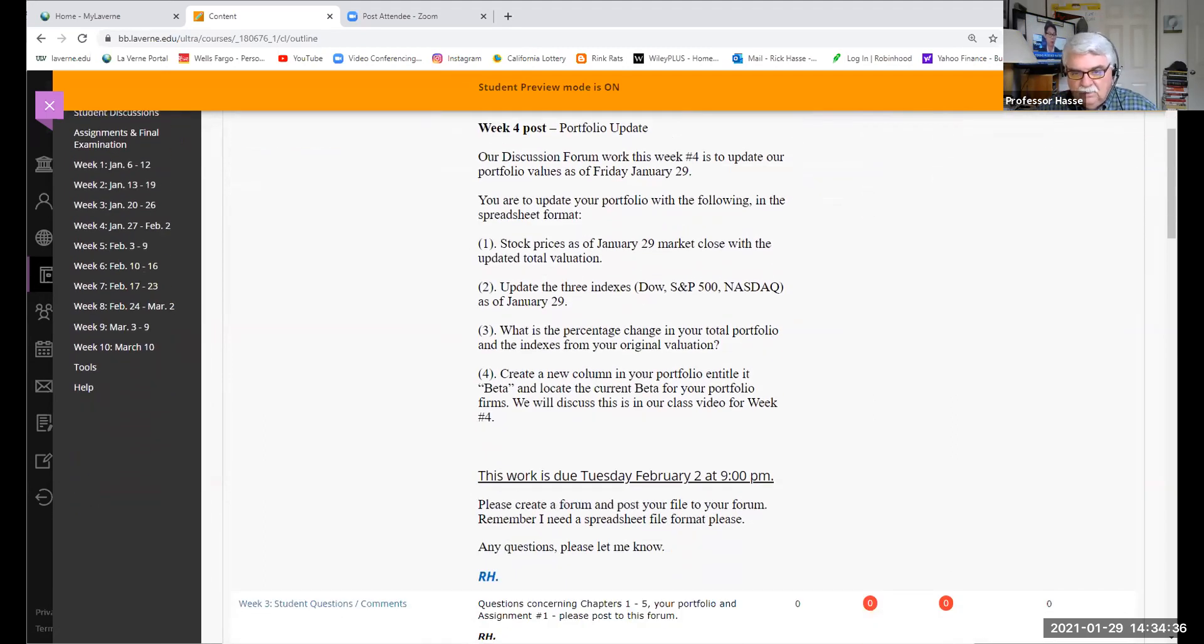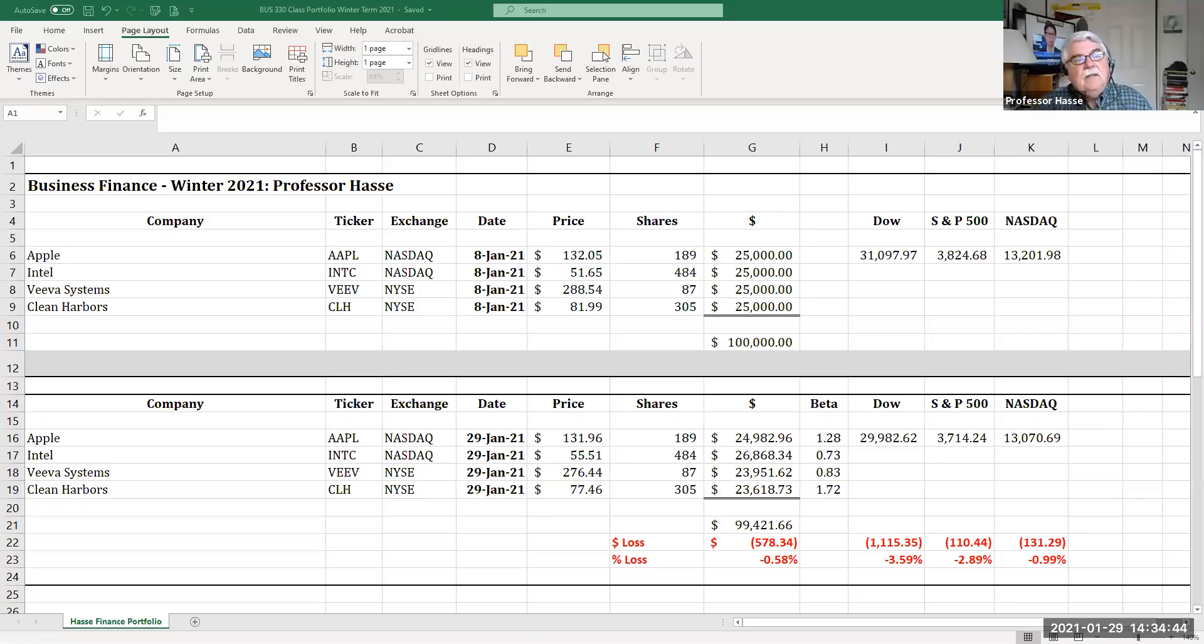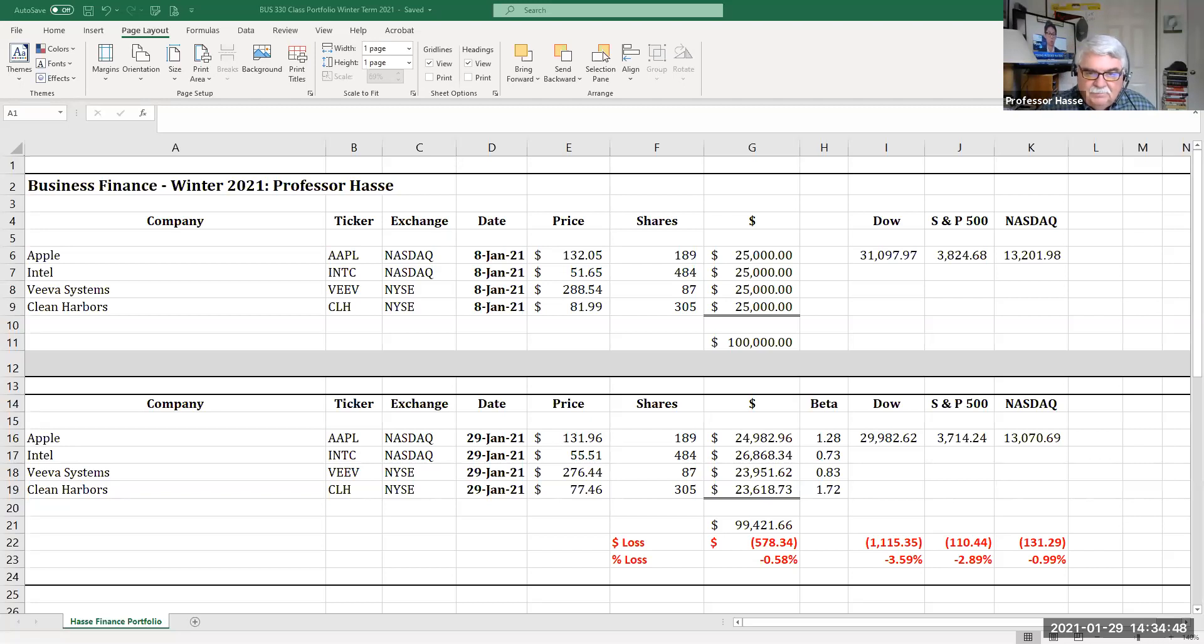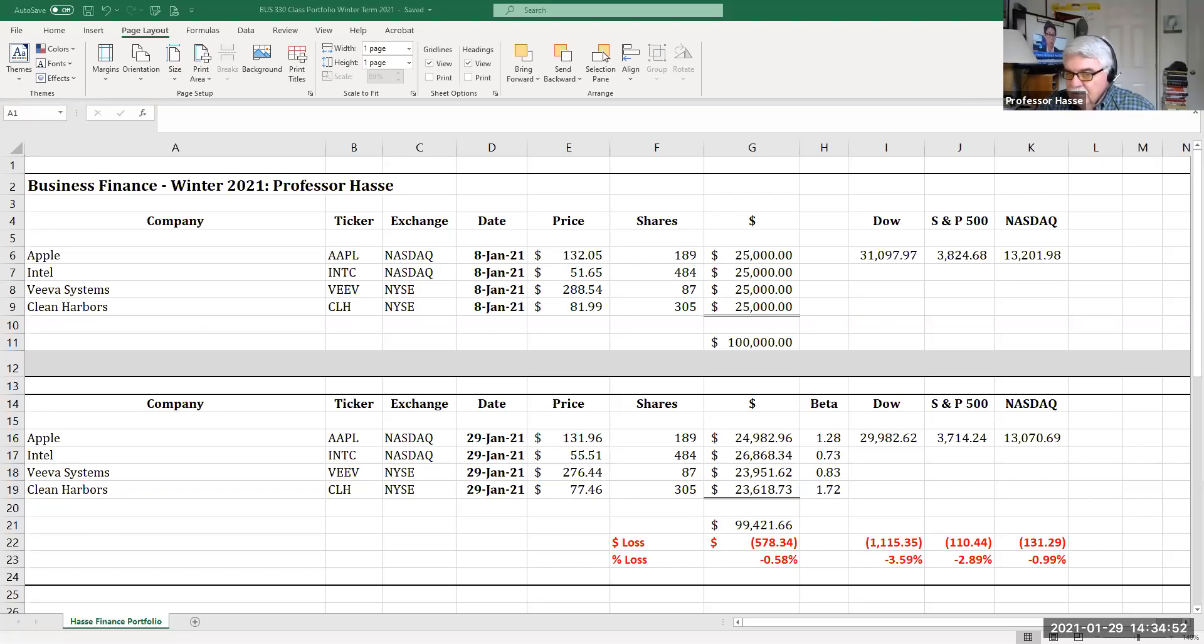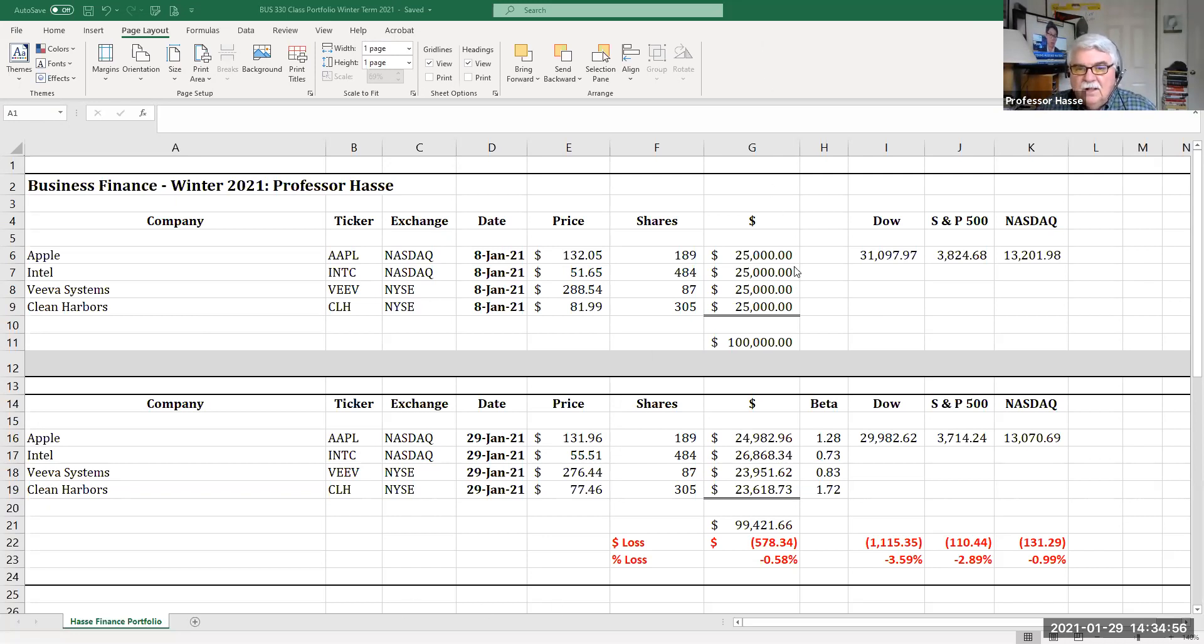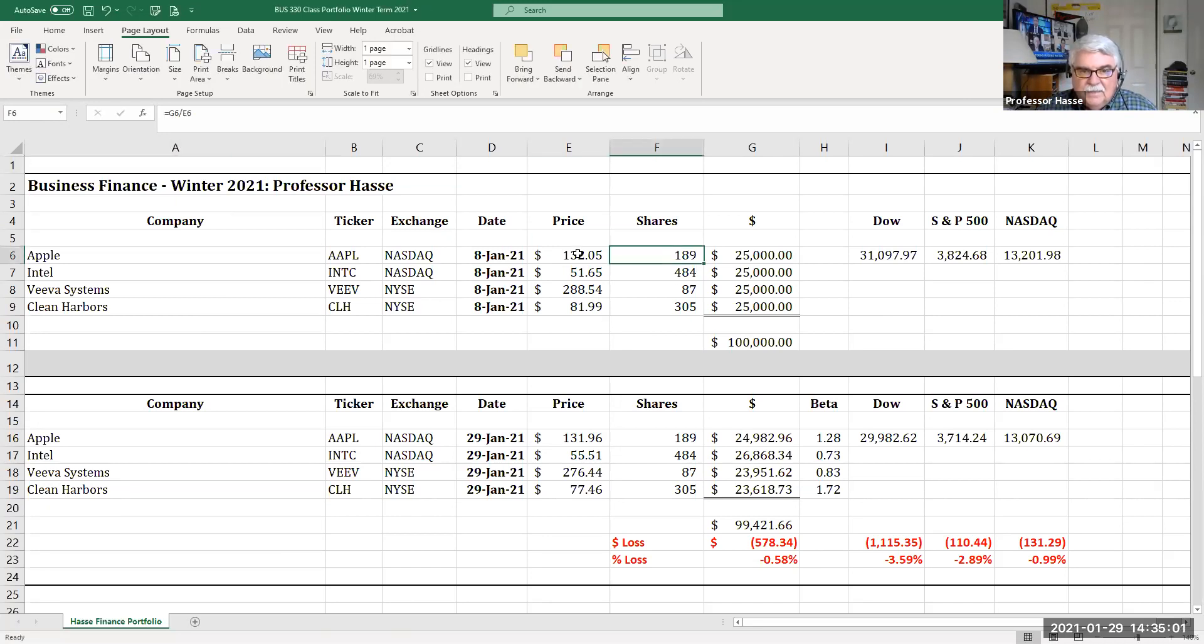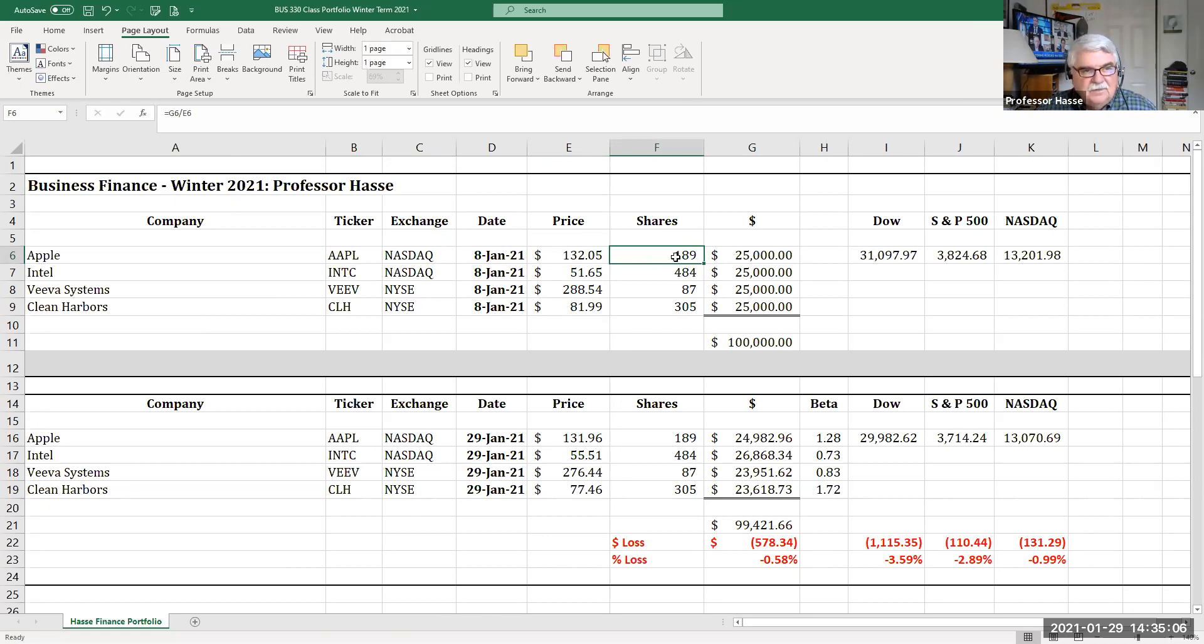So you can see it as of the close of the market today, this is my portfolio. As of this very minute, I have updated it. And this is what I expect you all to do for this next week. Naturally here's my original $100,000 investment on January 8th with the number of shares determined by dividing the price on January 8th into the amount of my investment. And I rounded to the nearest whole dollar.